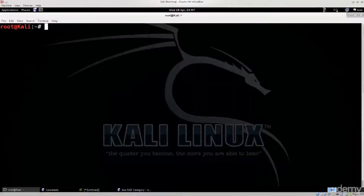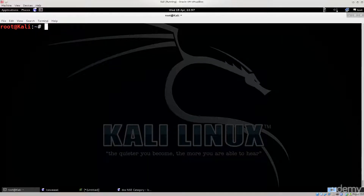Welcome to another tutorial on DOS attacks. This time we're combining two tools: slowloris.pl, which is a Perl script, and nmap to conduct a scan of a website to determine whether it's vulnerable.